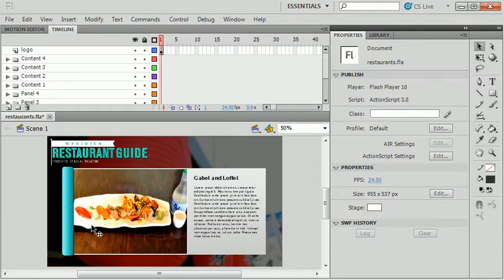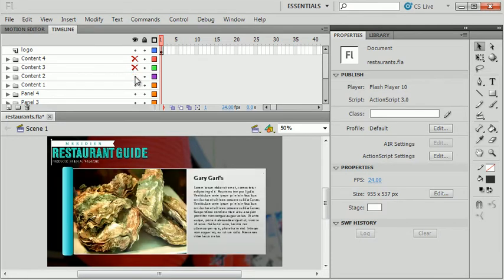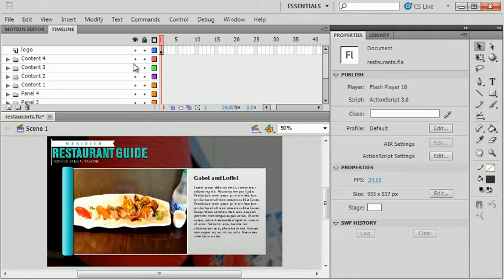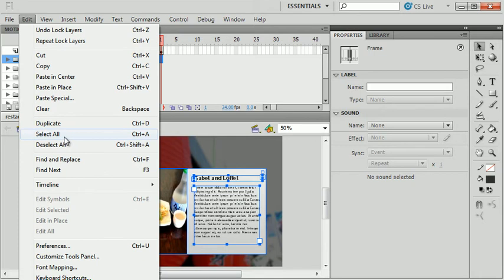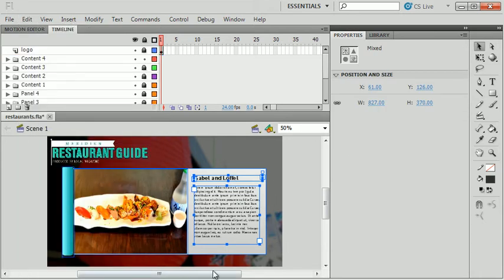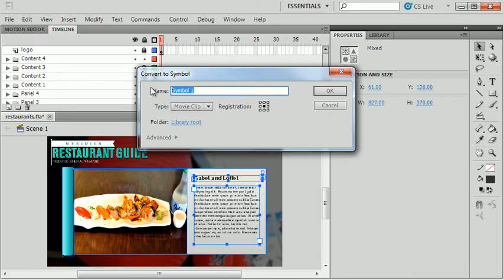Each of these pop-up windows — you're just seeing the top one on the stage — is content I'm going to show when I click on one of the buttons. I'm going to start with Content Group 4 and convert it to one big movie clip so I can animate it fading on screen. I'll right-click on the layer folder, choose Lock Others, then select everything with Edit > Select All and convert it to a symbol — a movie clip — calling it Content 4.